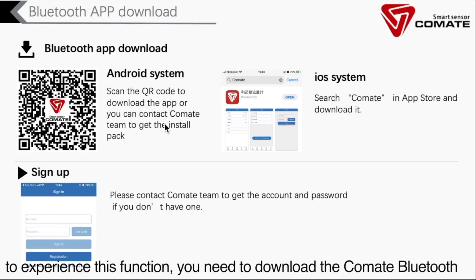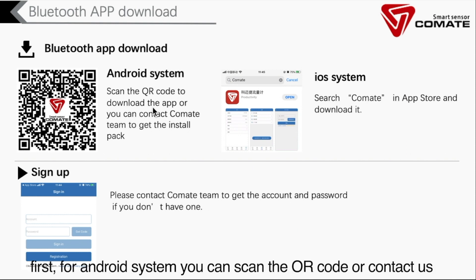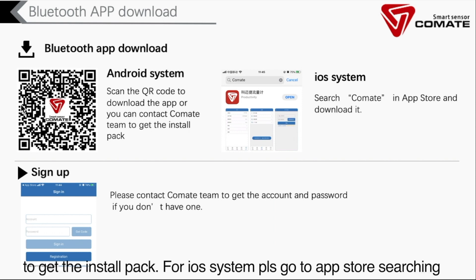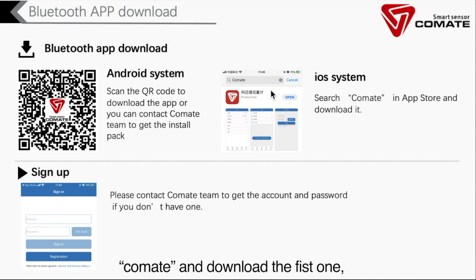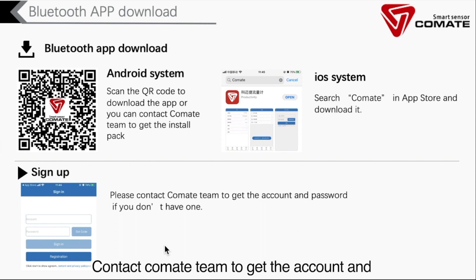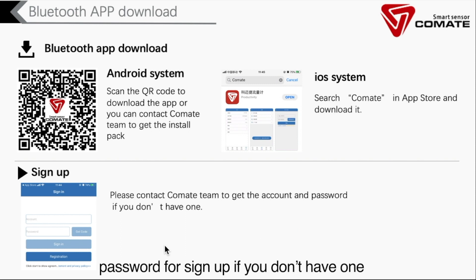To experience this function, you need to download the Comet Bluetooth app first. For Android system, you can scan the QR code here or contact us to get the install pack. For iOS system, please go to the App Store, search Comet, and download the first one. Contact the Comet team to get the account and password to sign up.